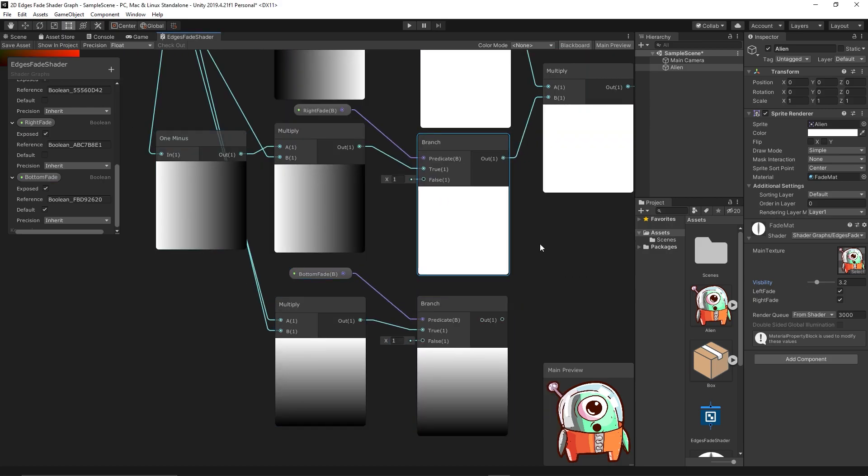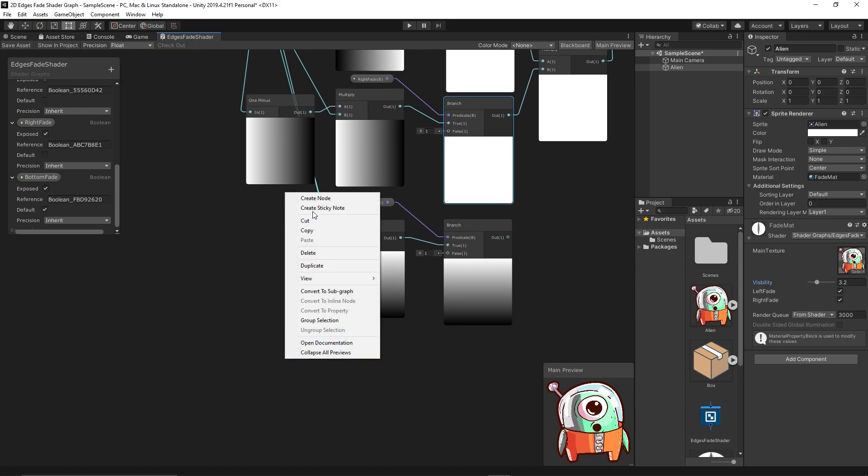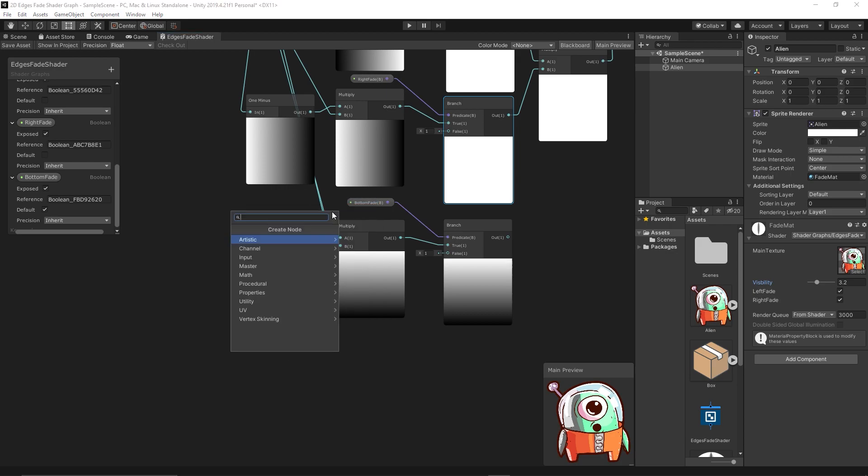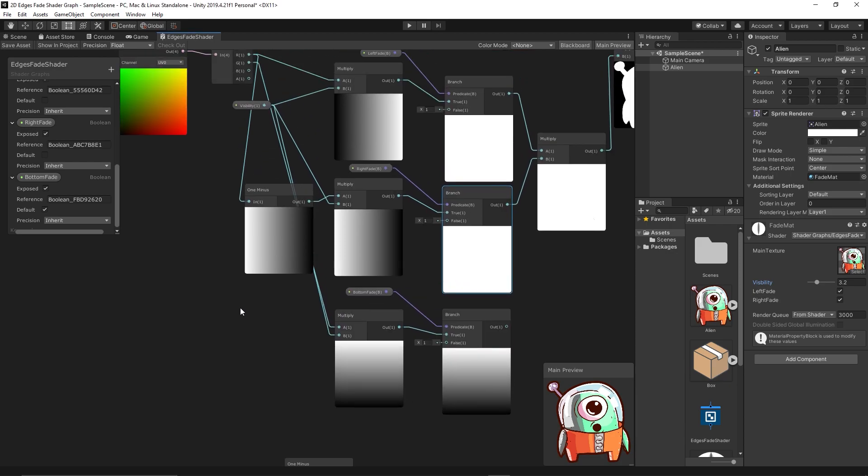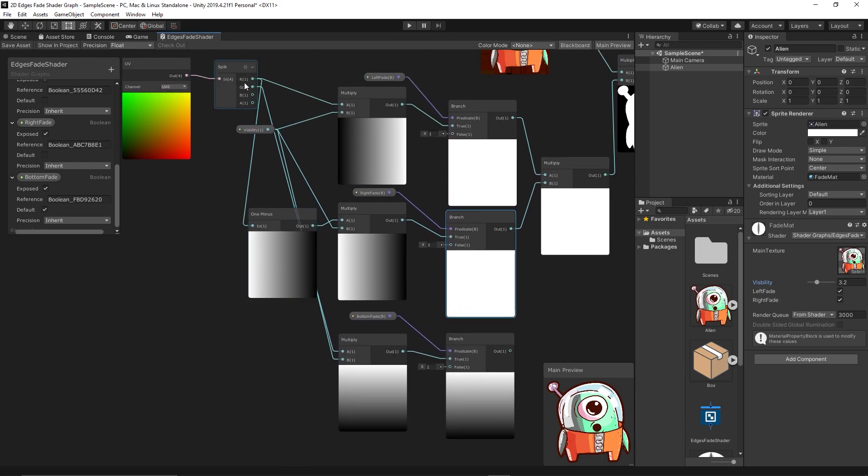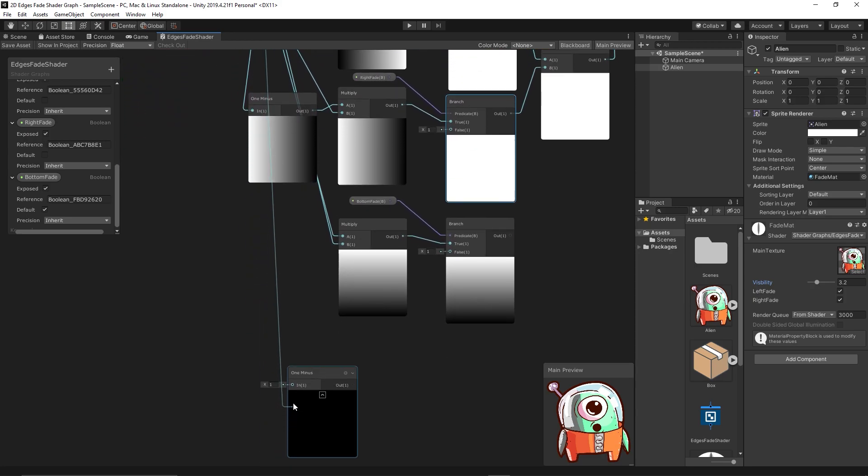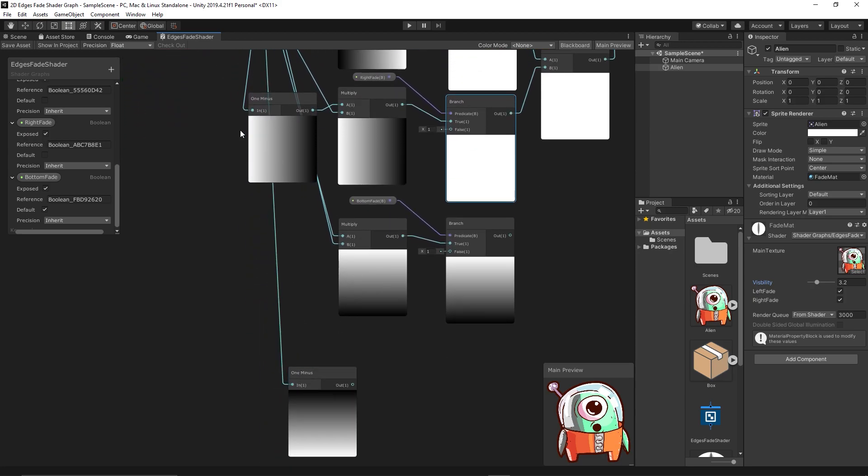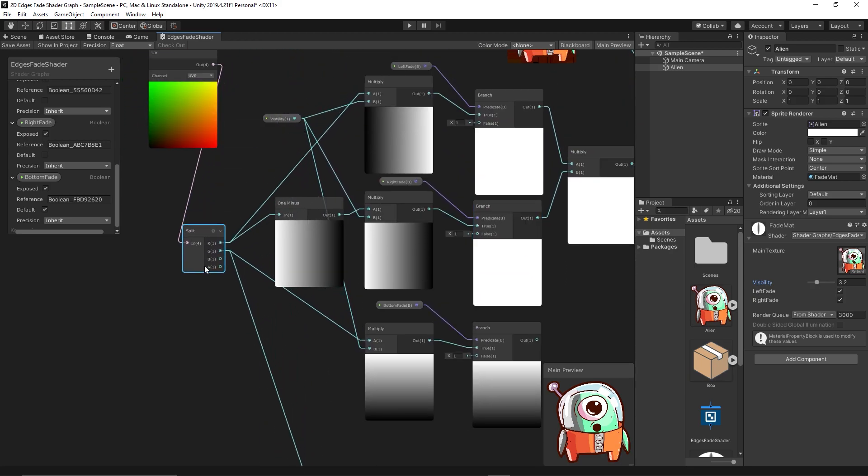And to do the top fade we simply need One Minus node. We link it to the Y channel so we get inverse Y channel.